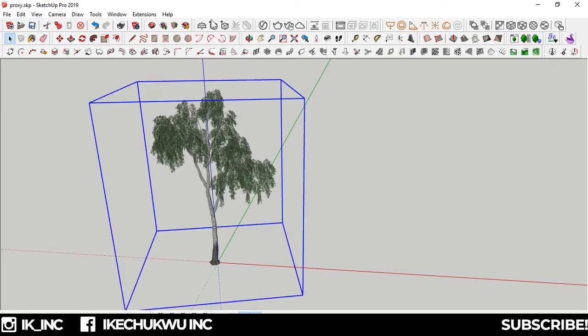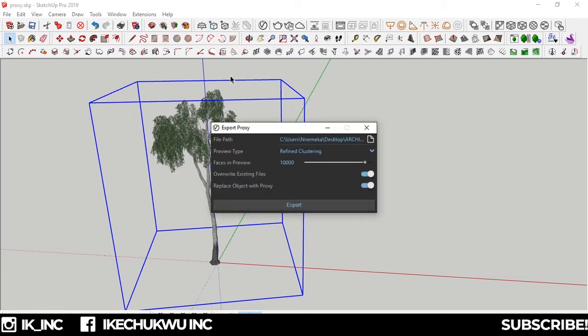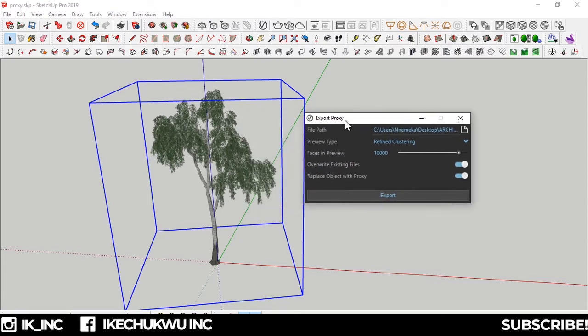Let me show you what this does now. I select this tree model, and I see 'export to select a group of components as a V-Ray mesh file.' I click this. Boom. You can see the export proxy dialog has popped up. It has the file path, this is the file we want to save it as.